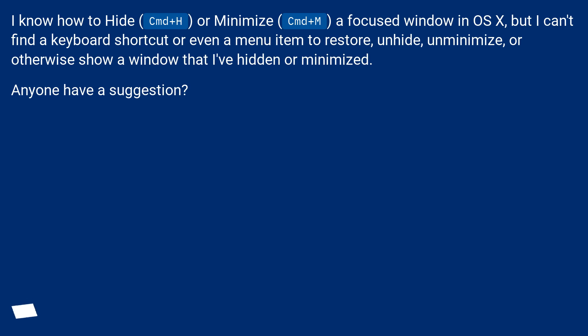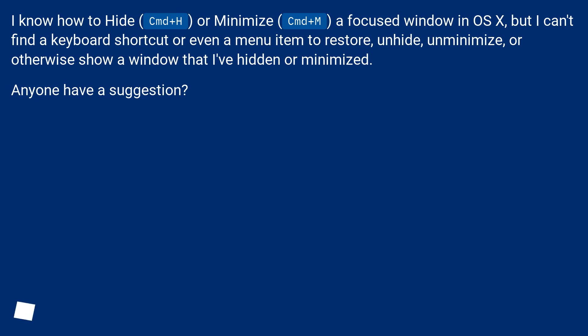I know how to hide, Command Plus H, or minimize, Command Plus M, a focused window in OS X, but I can't find a keyboard shortcut or even a menu item to restore, unhide, unminimize, or otherwise show a window that I've hidden or minimized. Anyone have a suggestion?